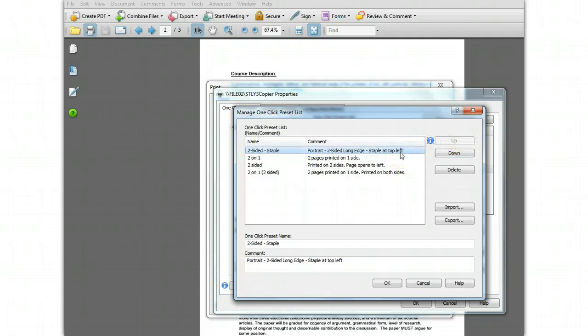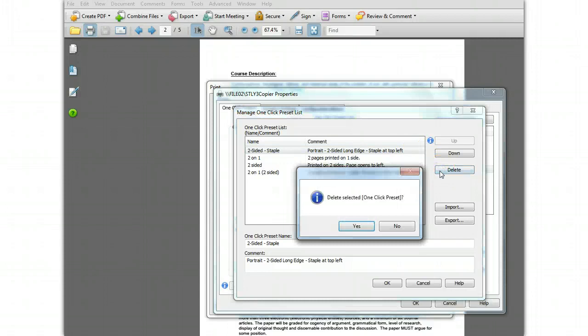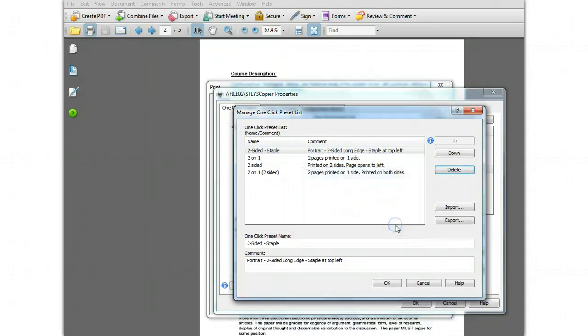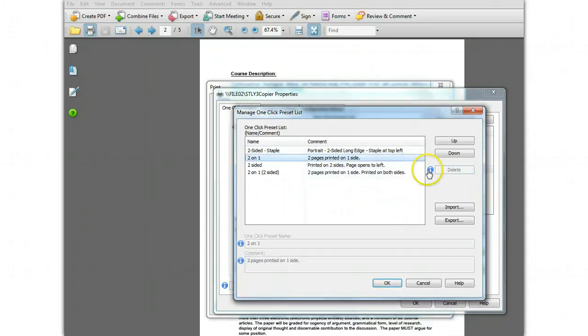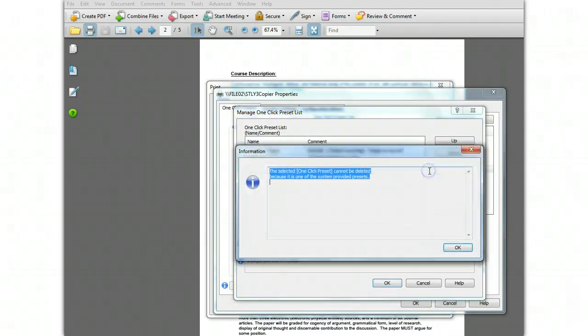If you need to delete a preset, select it and click the Delete button. Note that you cannot delete the system generated presets that come with this application.